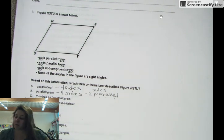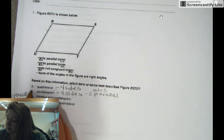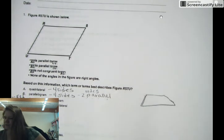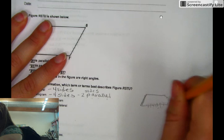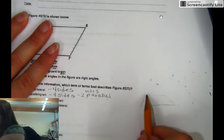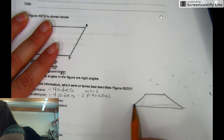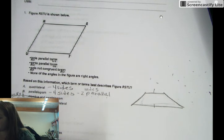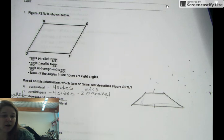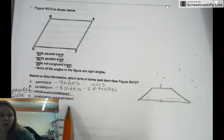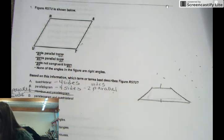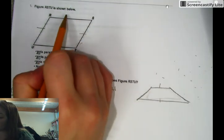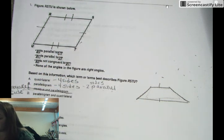A rhombus only has one parallel side. Remember, this is a rhombus — they only have one parallel side. So it's not a rhombus. But now you have a parallelogram and a quadrilateral. We know a quadrilateral has four sides, and a parallelogram has this side parallel to this one, and this one parallel to this one. So the answer is D.